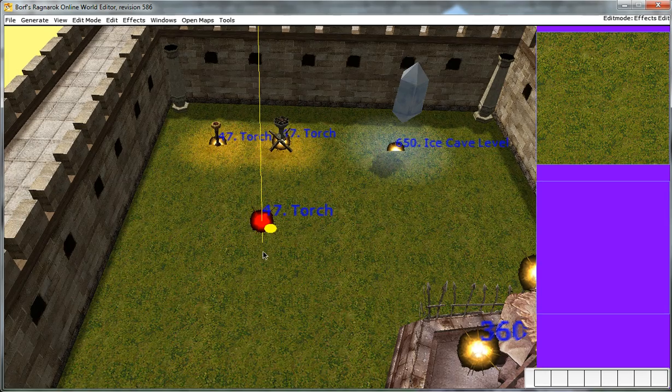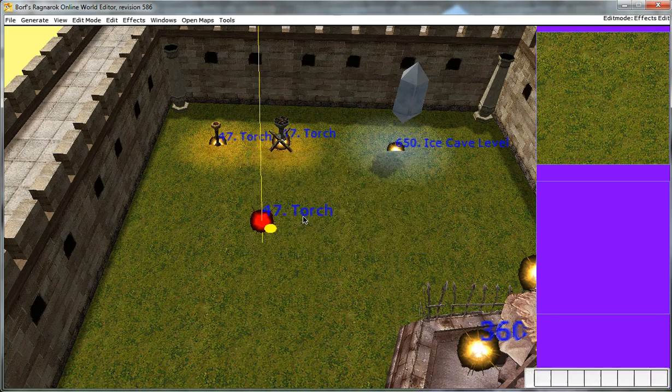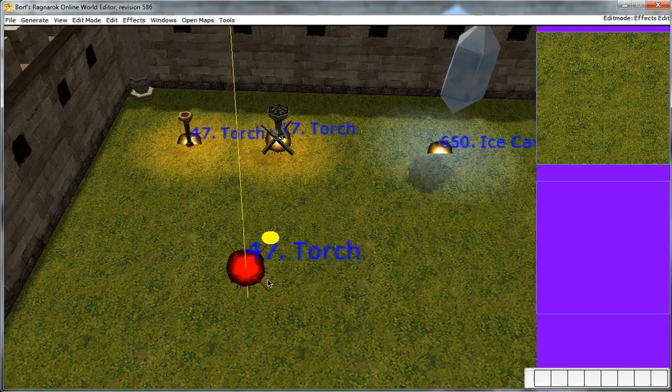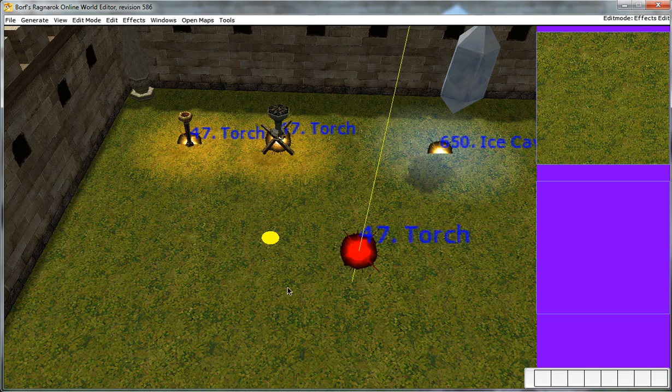There's your effect. It's very basic, nothing's filled in. 40 is a default loop time, you will need to change that of course. But now that you have an effect in, you can click it and drag it around.